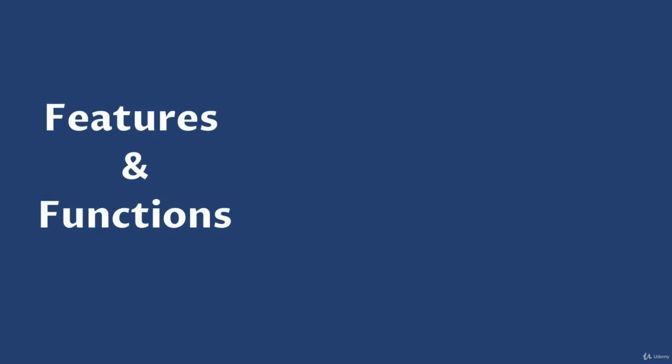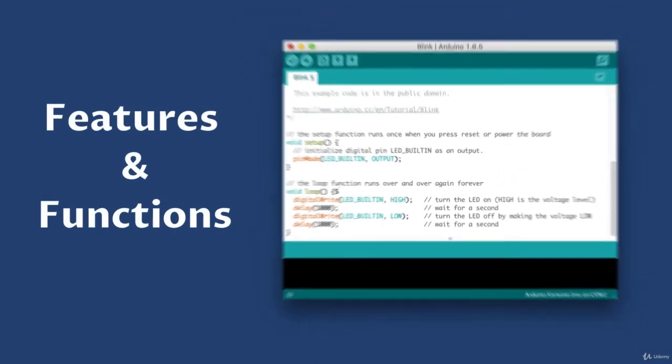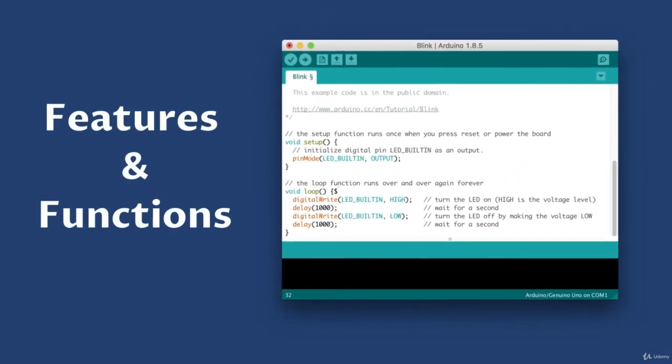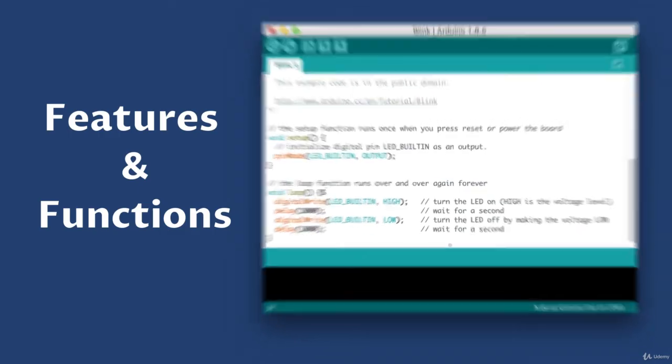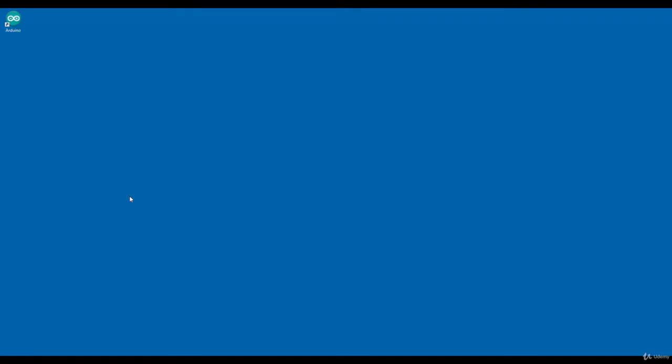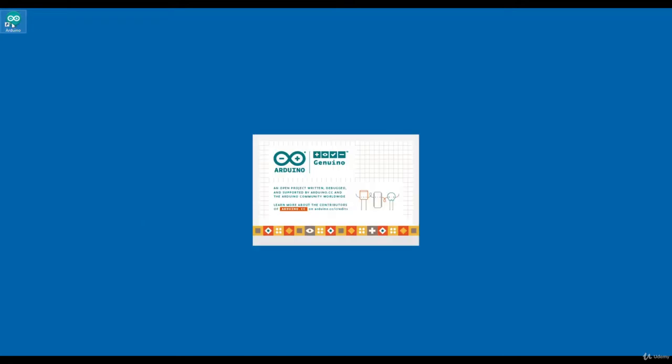Now I'll show you the features and functions of Arduino IDE. I have installed the Arduino IDE properly. Now let me open it. If I double click on the icon, this IDE will open.